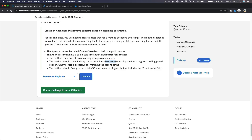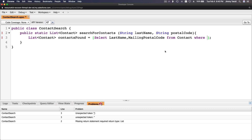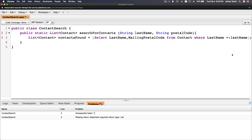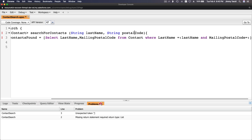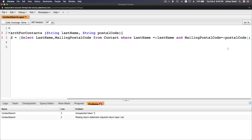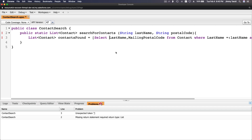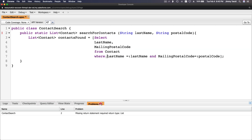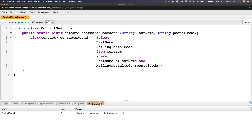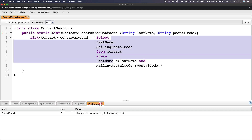The criteria: where the last name matches the first string — that's an equals — and mailing postal code matches the second string. So: WHERE lastName = :lastName AND mailingPostalCode = :postalCode. Remember the colon before the variable name — that's the bind variable syntax. You can also format it across multiple lines for readability.